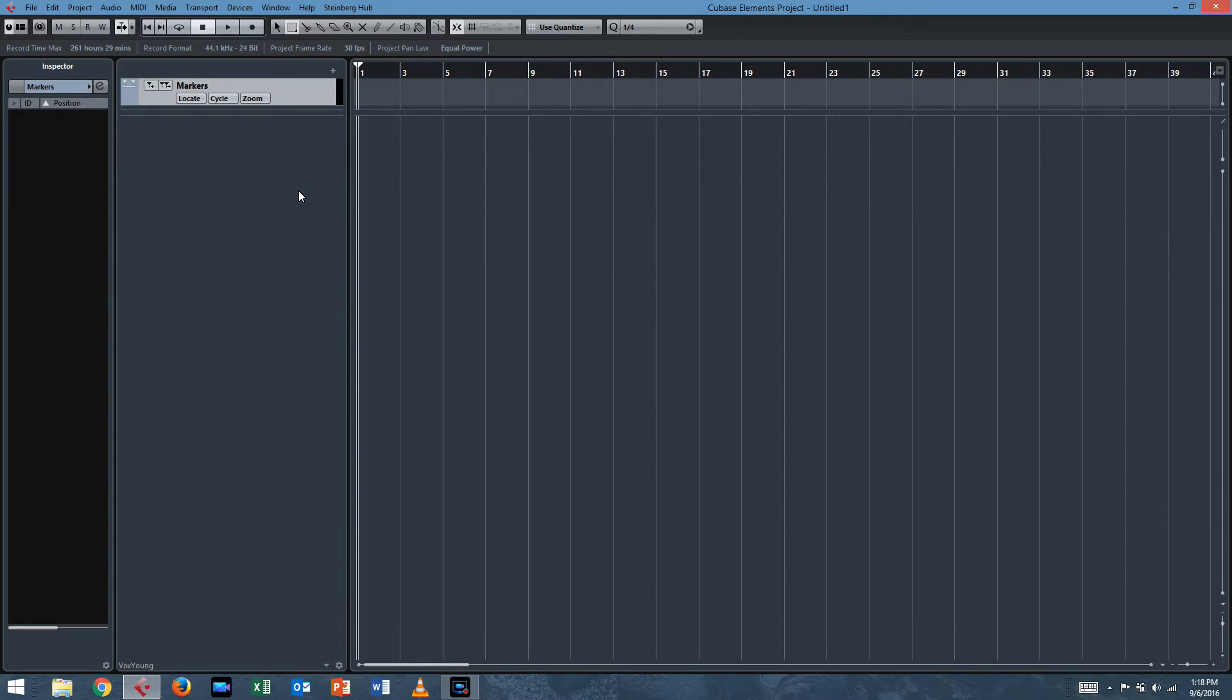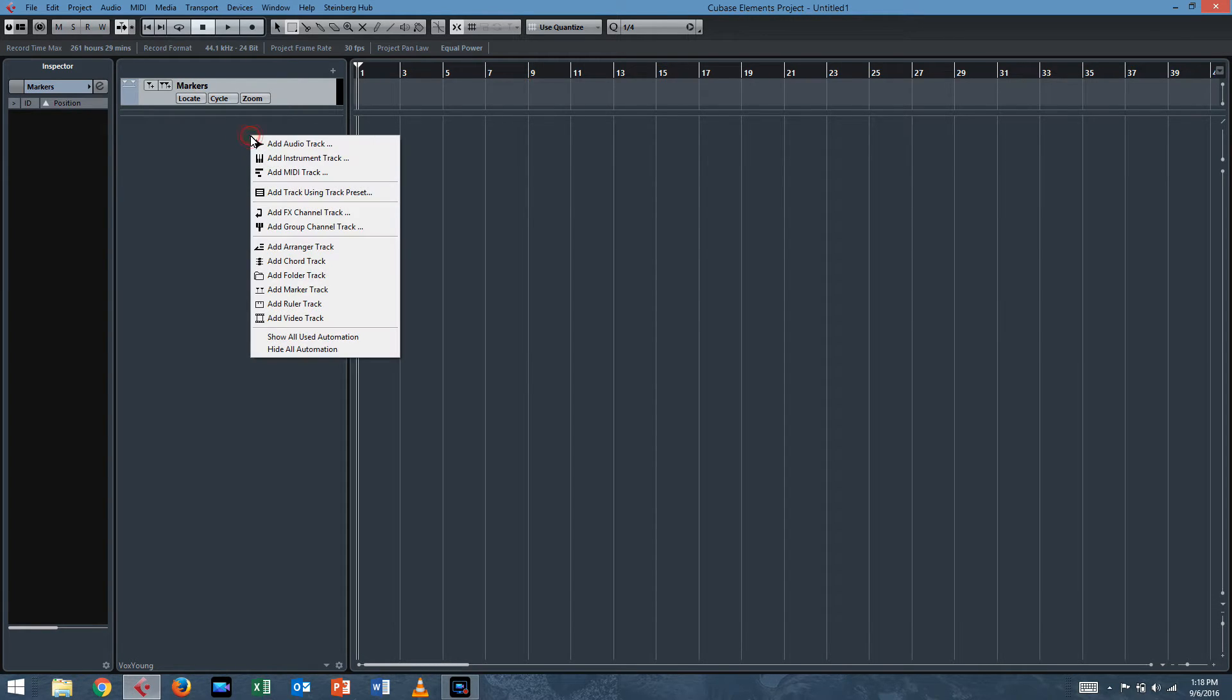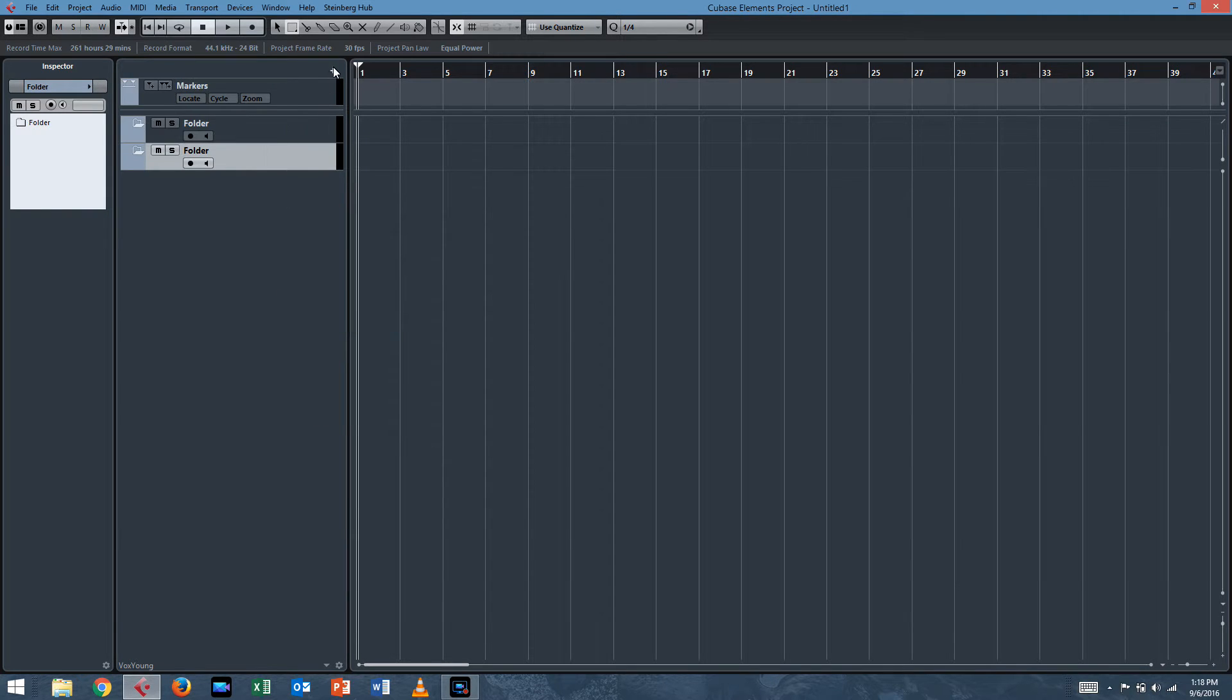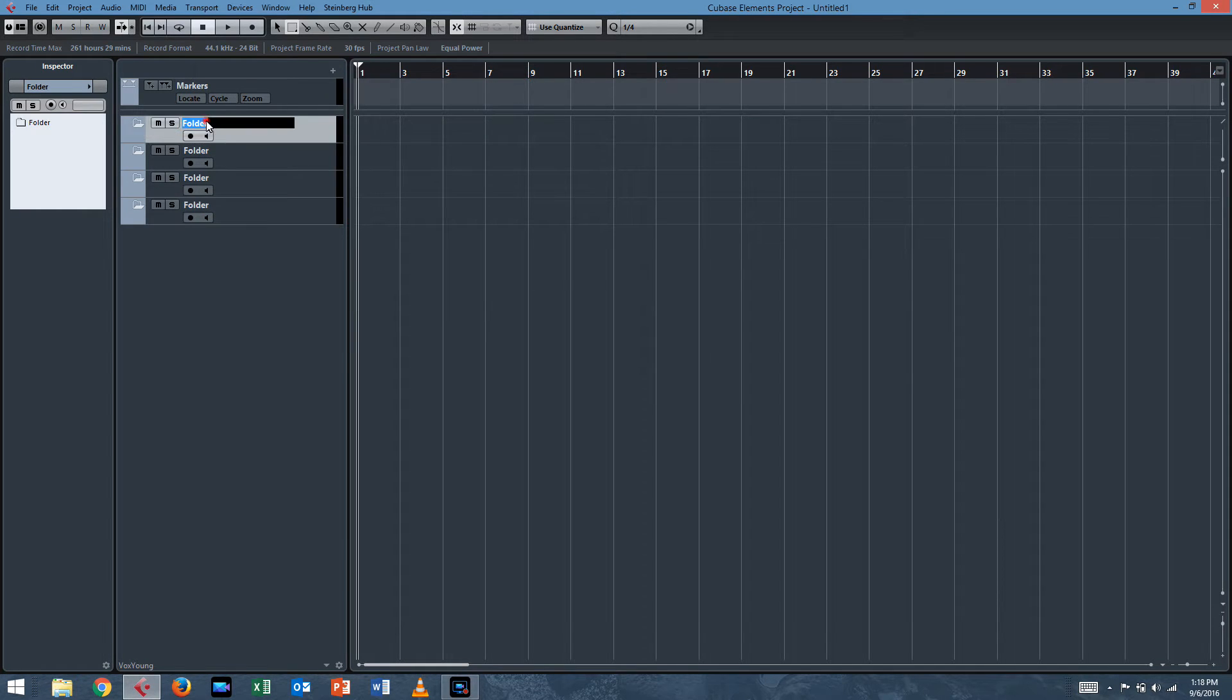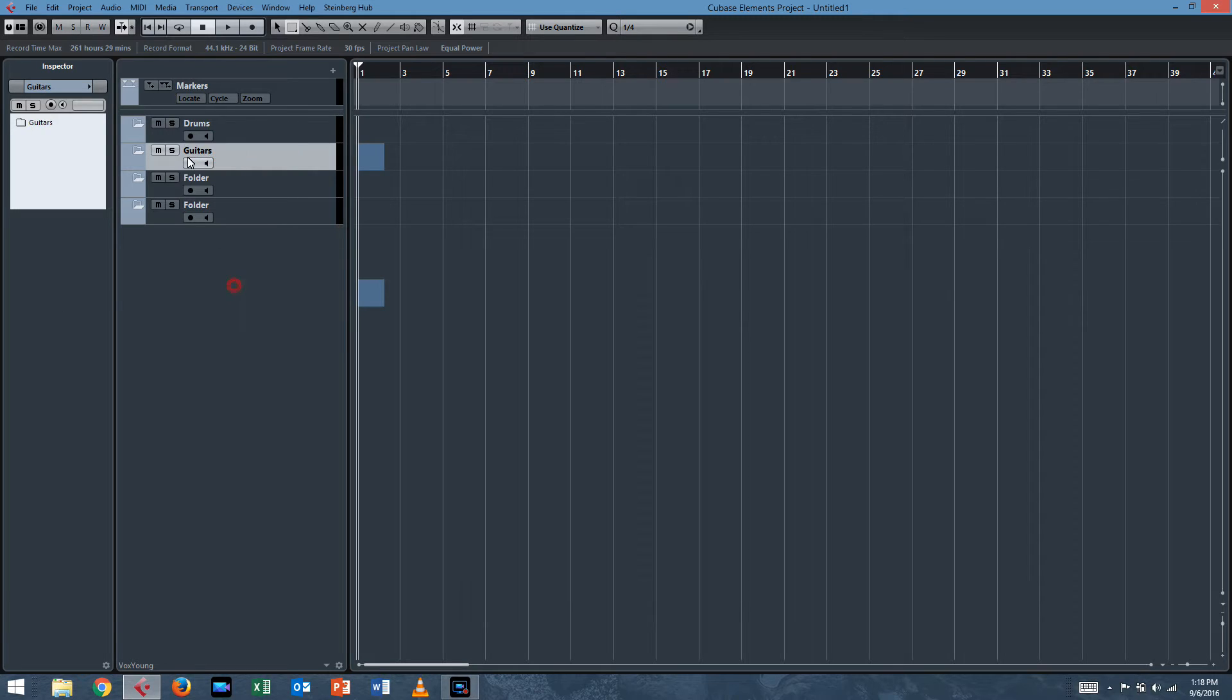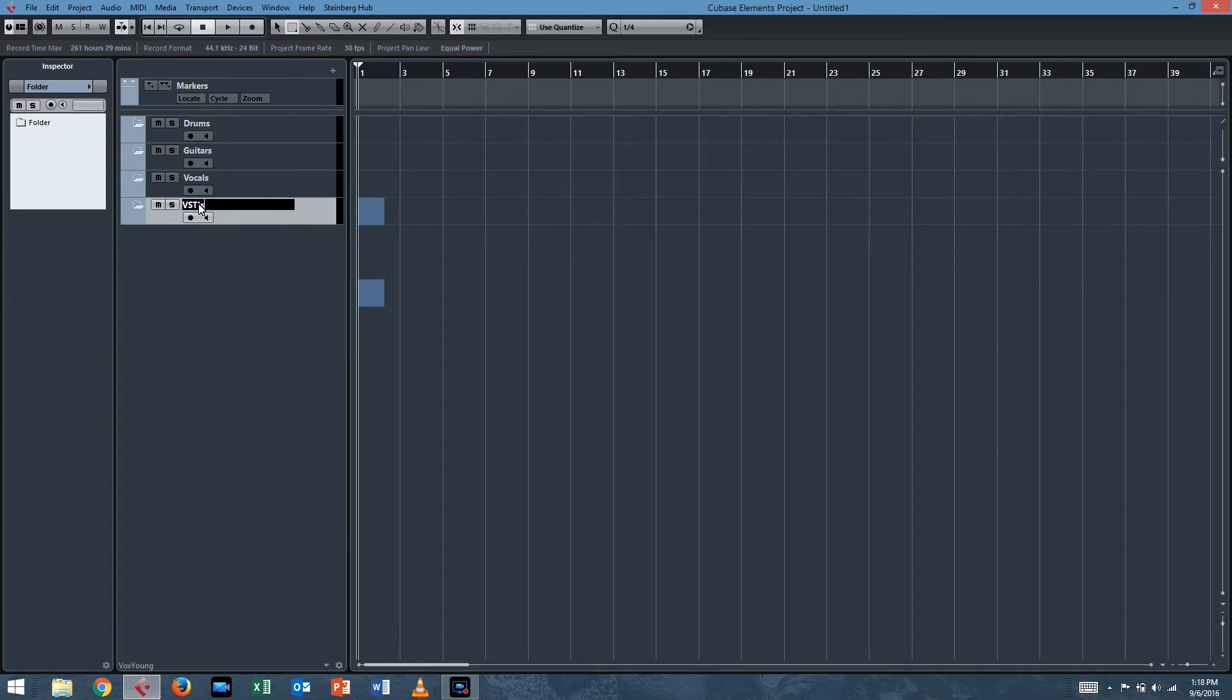The next thing we need to decide is what is our routing going to be like. For me, I usually route in four groups. Sometimes I'll separate the bass, but for this purpose we'll just do four groups to make it easy. I have drums, guitars, vocals, and VST instruments. So with that in mind, I'll add four folder tracks for those individual channels. We'll add a folder track, right-click Add Folder Track.